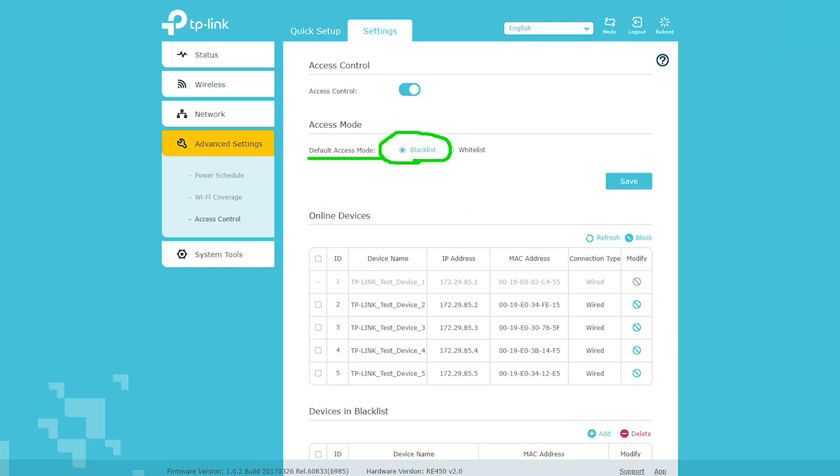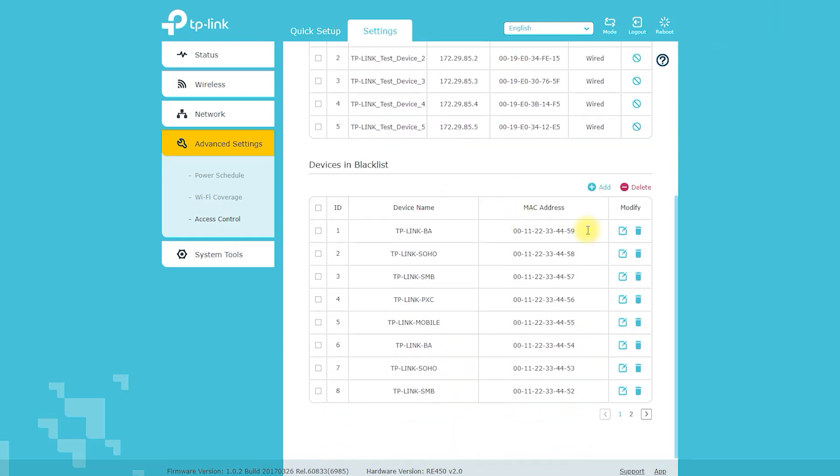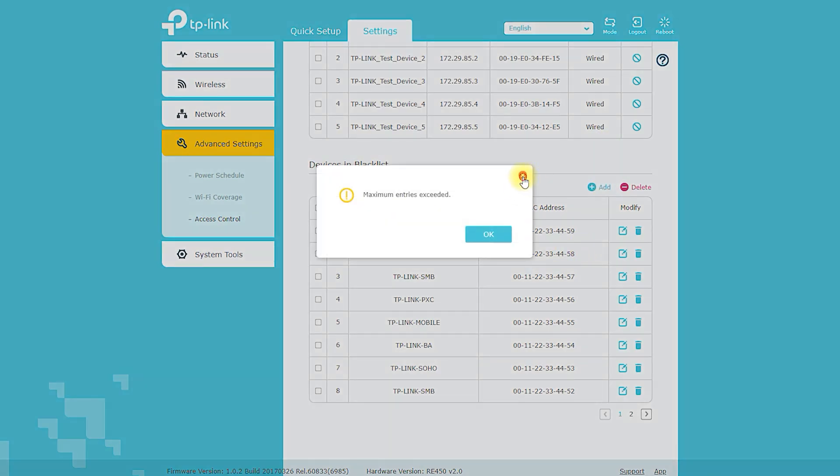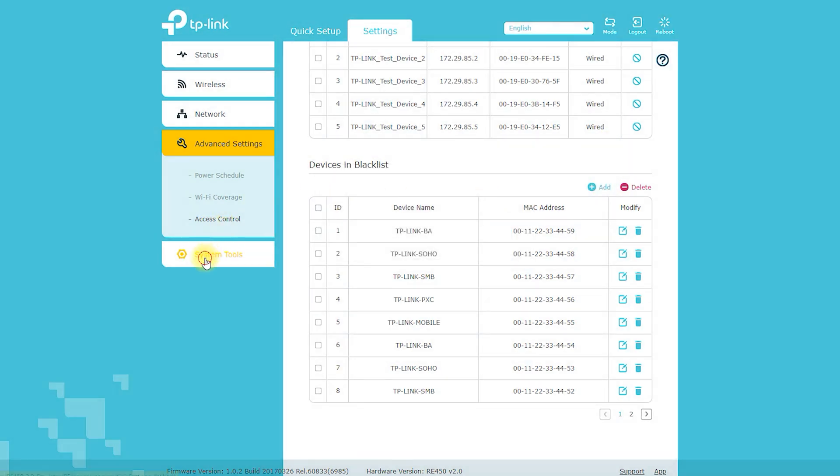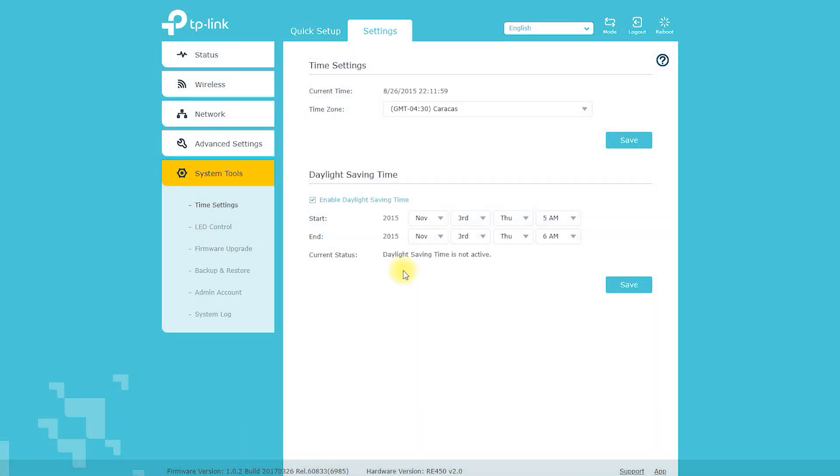Cons: The device may not work with all types of routers. Some users have reported connectivity issues when using the range extender. The range extender may interfere with other wireless devices in the same frequency range.